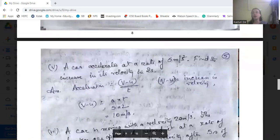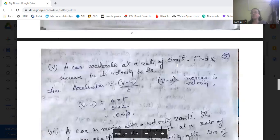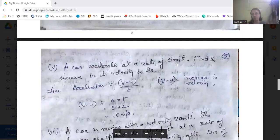Next: a car accelerates at the rate of 5 m/s². Find the increase in its velocity in 2 seconds. We know acceleration equals change in velocity by time. Acceleration is given as 5 m/s² and time is 2 seconds. So V minus U equals A into T, which is 5 into 2, that is 10 m/s. The increase in velocity is 10 m/s.